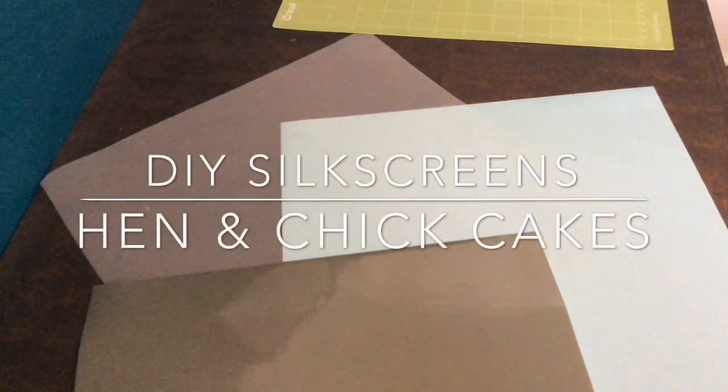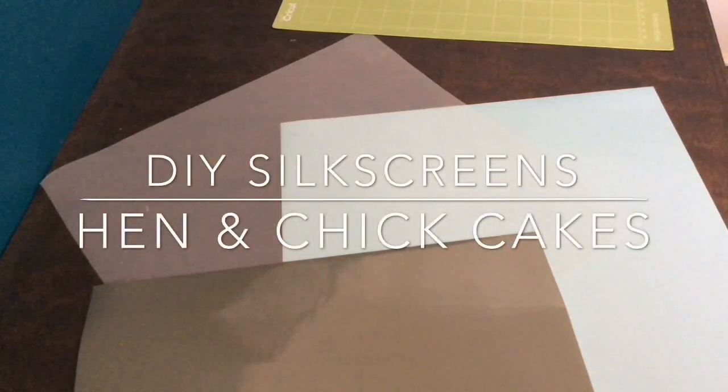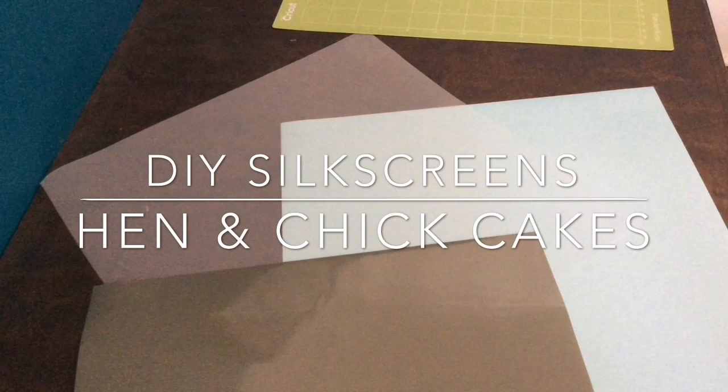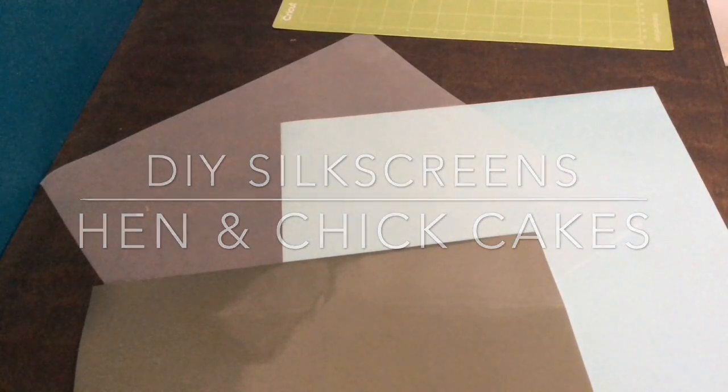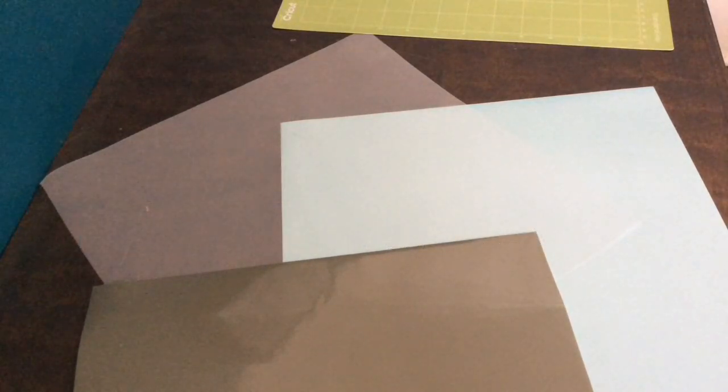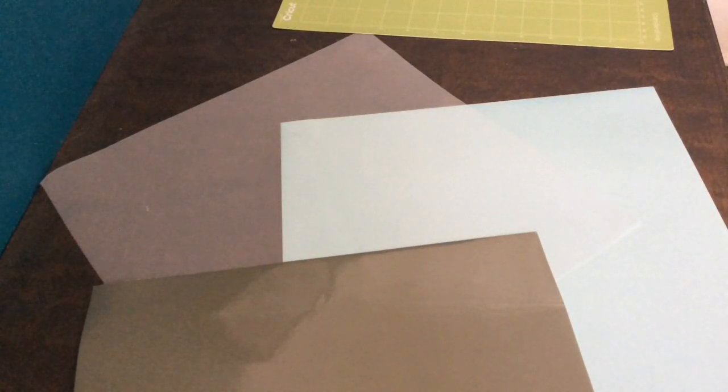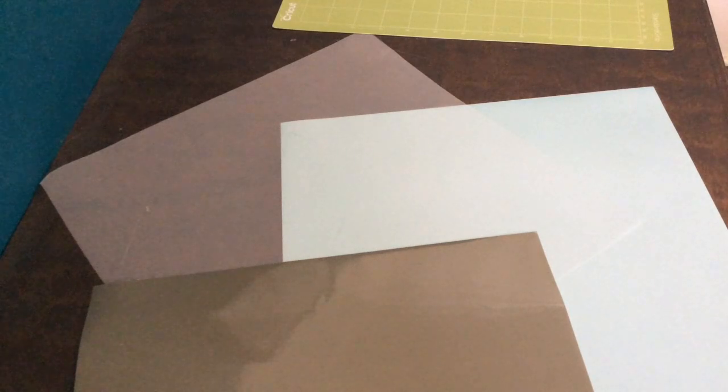Hi everyone, this is Kara from Hen and Chick Cakes and today I'm making a silkscreen stencil with my Cricut and I wanted to show you what I use and how I assemble it.